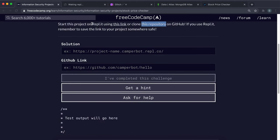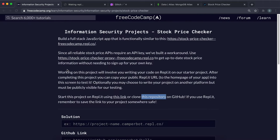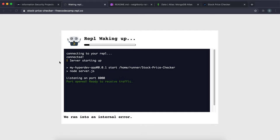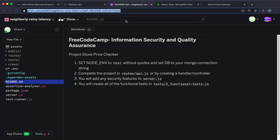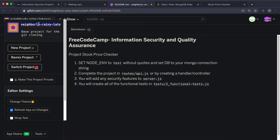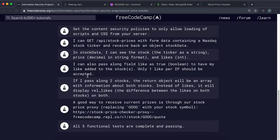Once it loads up, the app lets you enter the name of some NASDAQ stocks and it will fetch the price. There's also functionality where you can like the stock and it will have a number of likes added to it — essentially a counter. It logs IP addresses that have liked it so you can't like it twice from the same IP.